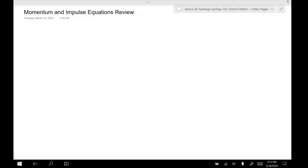In this video, we are going to be reviewing the momentum and impulse equations. We're not going to look at graphs or anything like that. In this video, we are just going to look at equations.